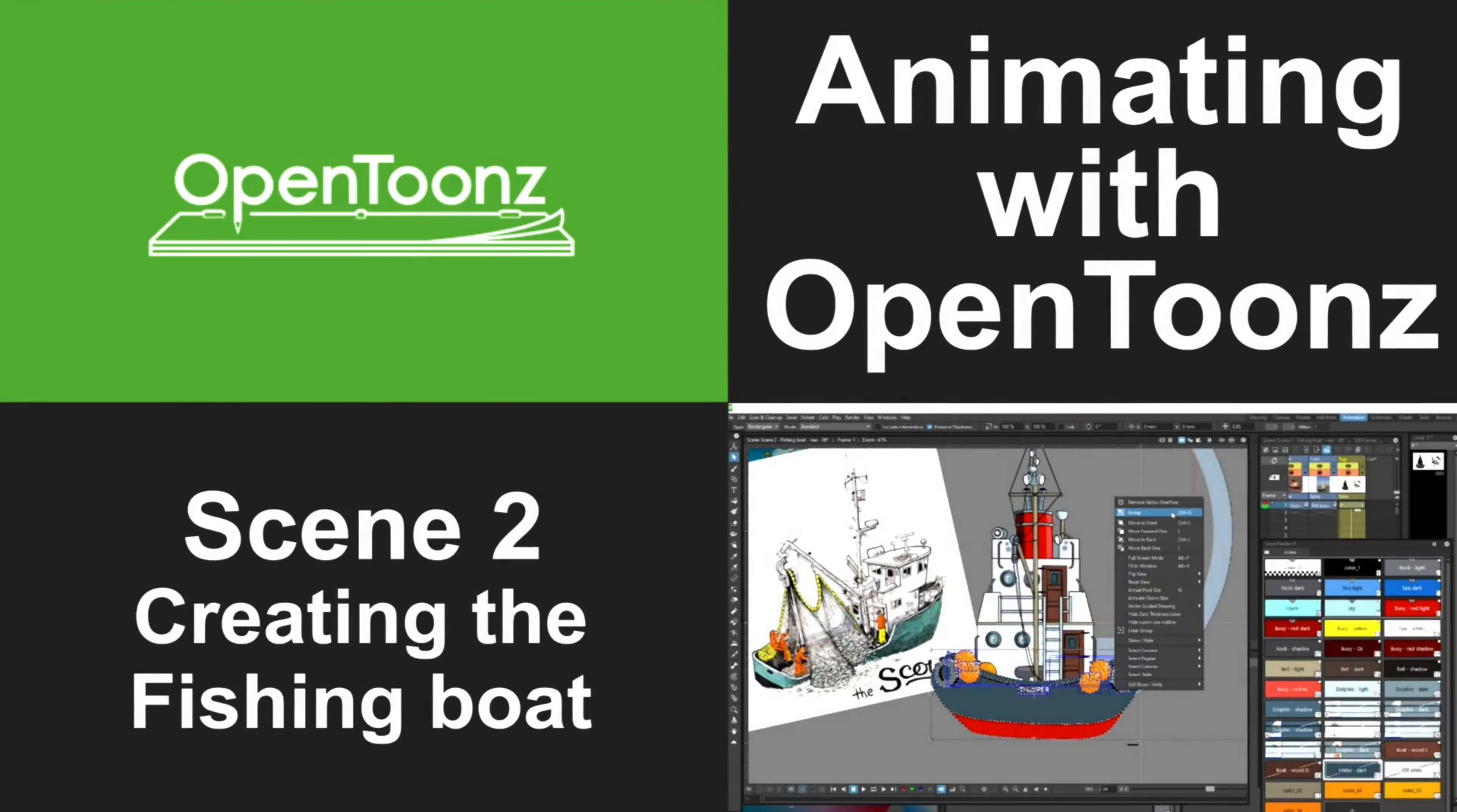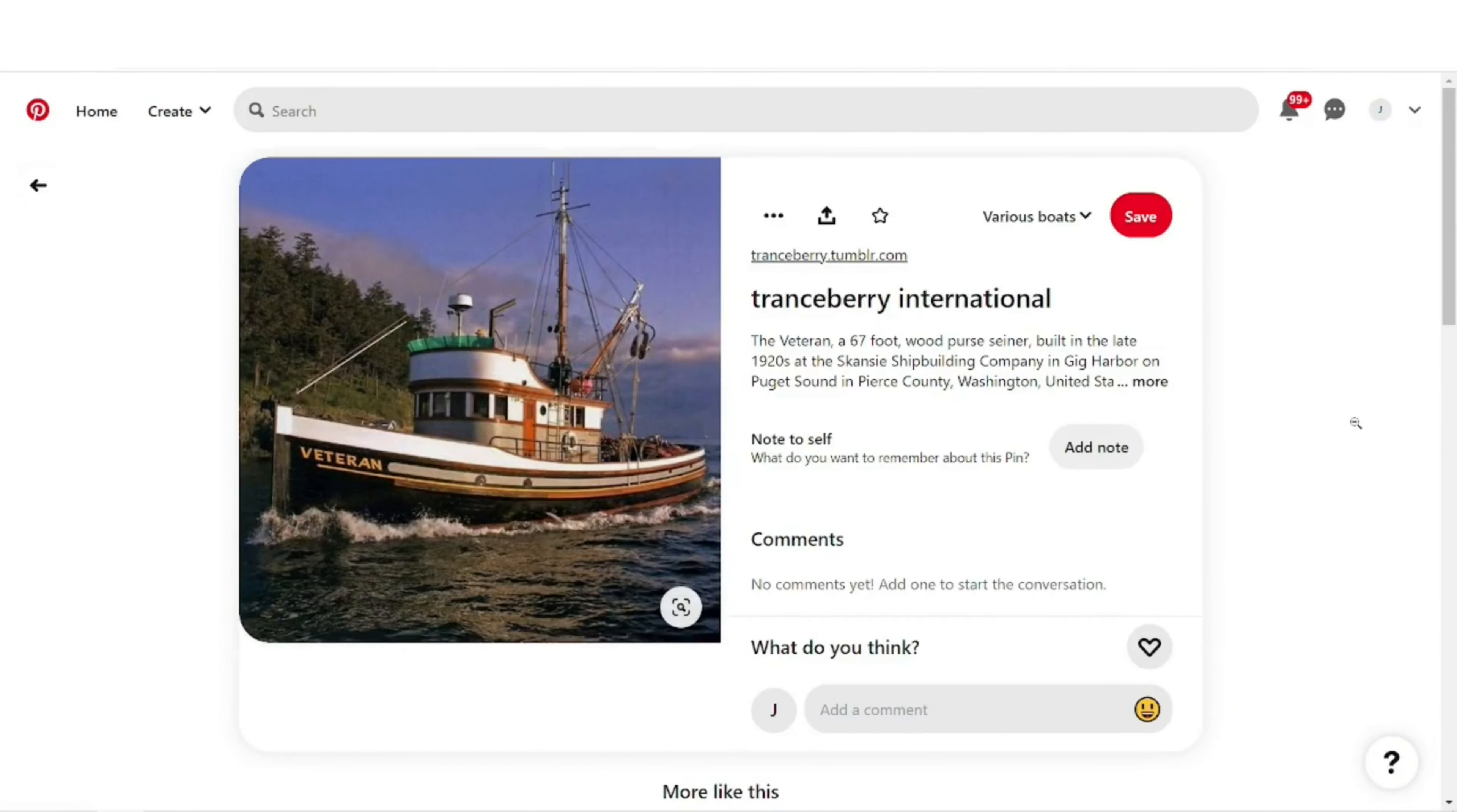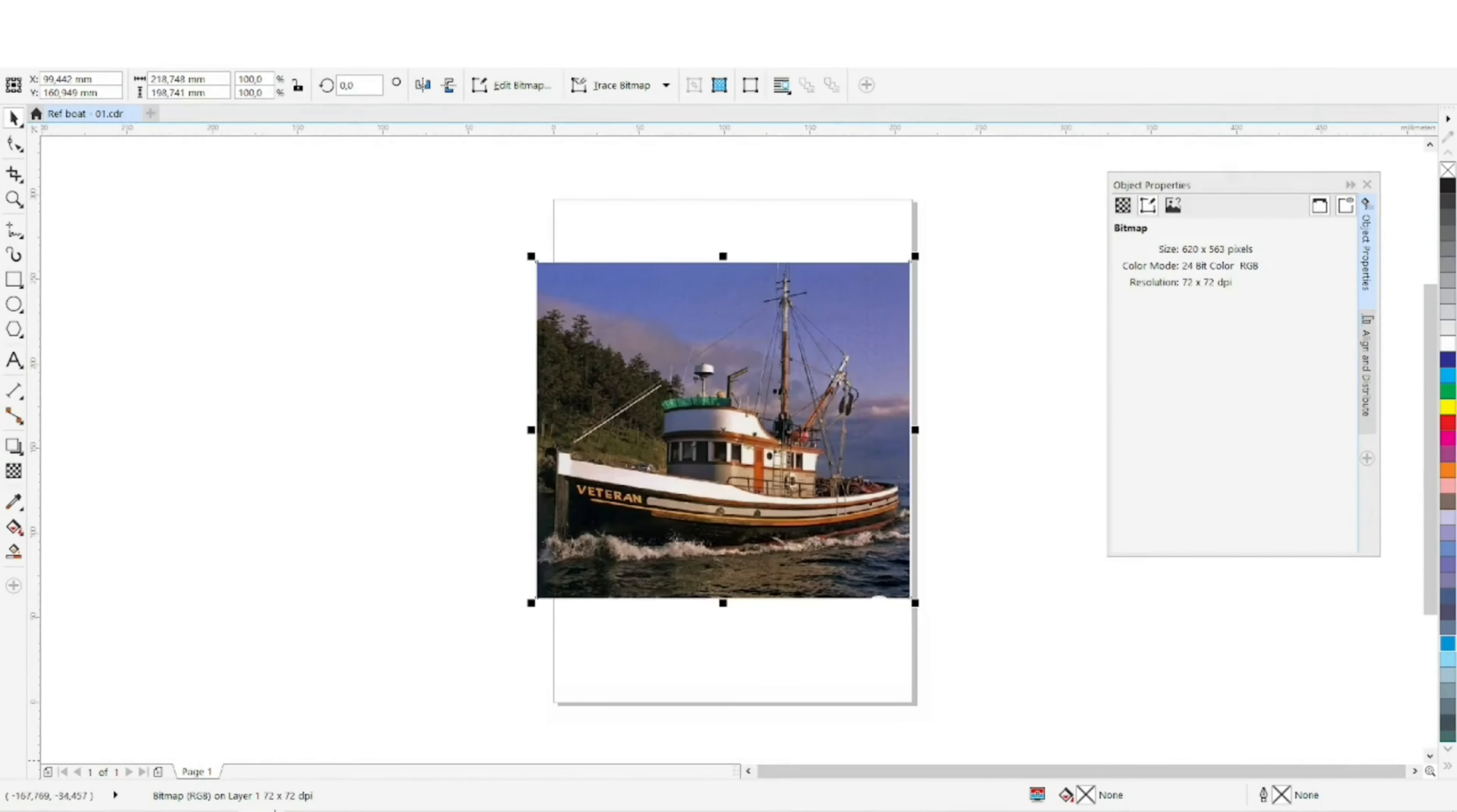In this video I'll look at how I created the fishing boat here. First of all I started gathering a lot of reference on Pinterest. I really enjoy Pinterest for reference material so I gathered a bunch of similar fishing boats or similar to what I had in mind.